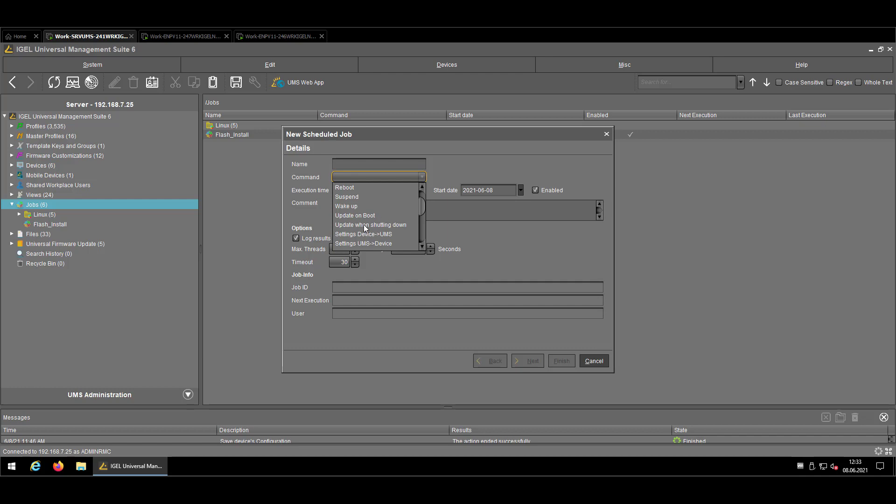So update and shutting down is more or less the same. Here is a good idea to combine it maybe with a post session command already covered in all of the tutorial, that as soon as someone is leaving the building and is closing his Citrix or RDP connection or WVD session, the device will shut down automatically. And that's combined with the task update when shutting down is just one of the most powerful automation that you might have.